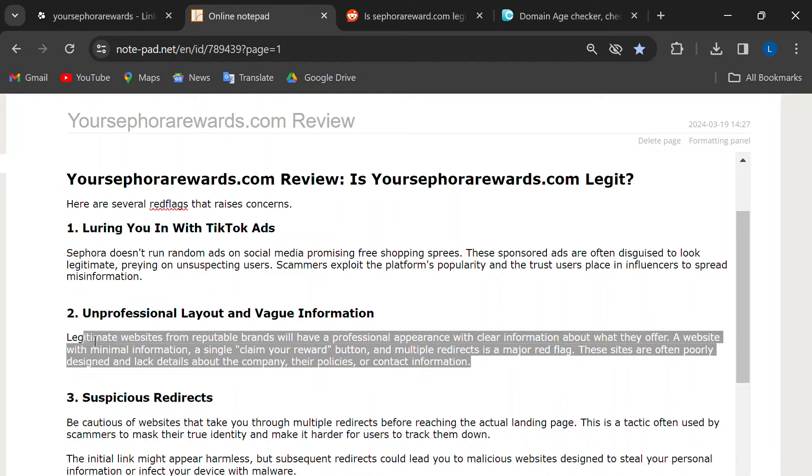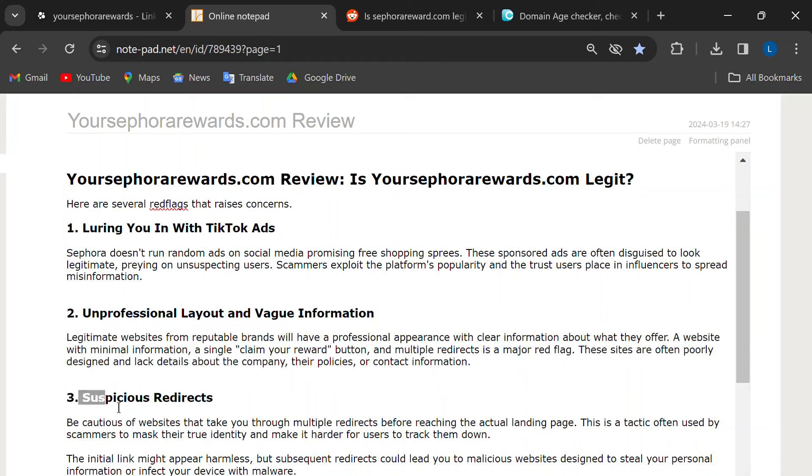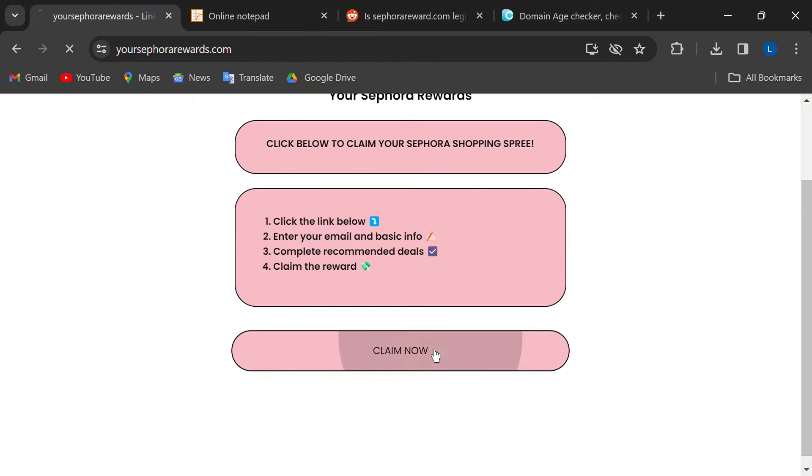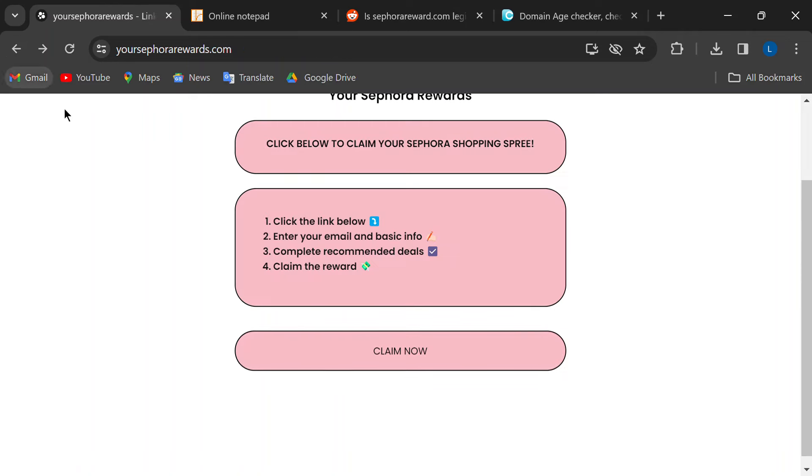Third, these sites love to redirect you around the internet like a game of whack-a-mole. This is a tactic to confuse you and make it harder to track them down later. Any legit website will take you straight to where you need to be.